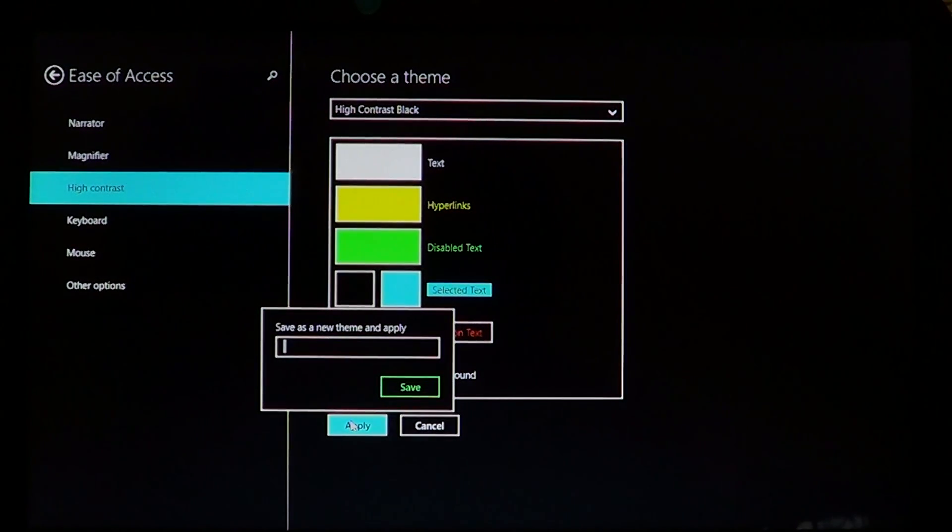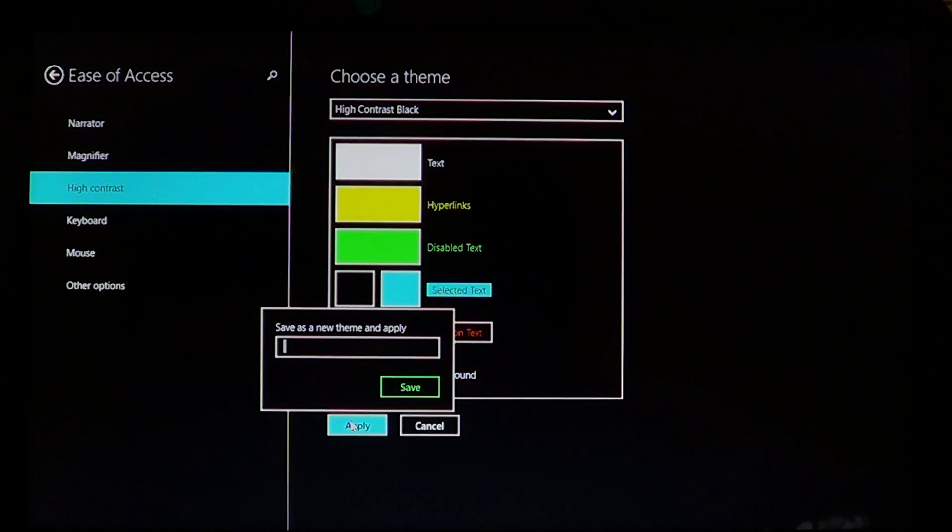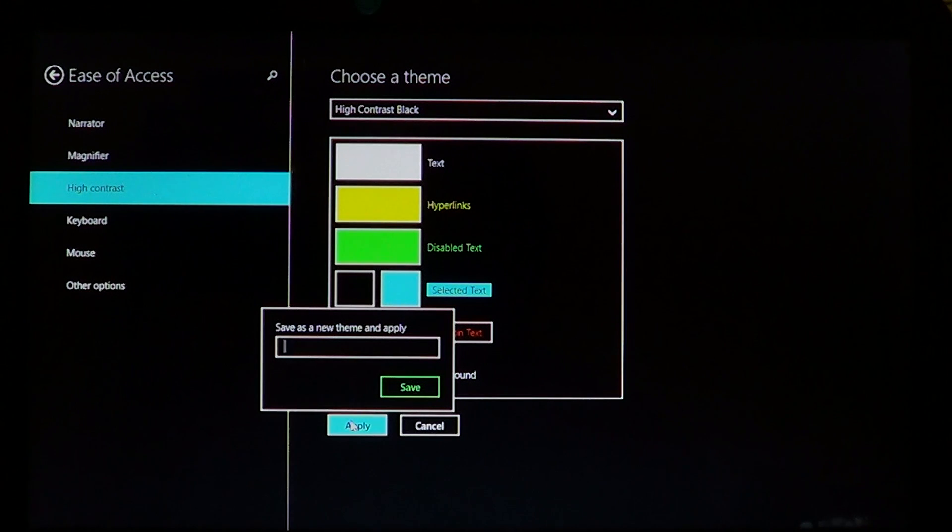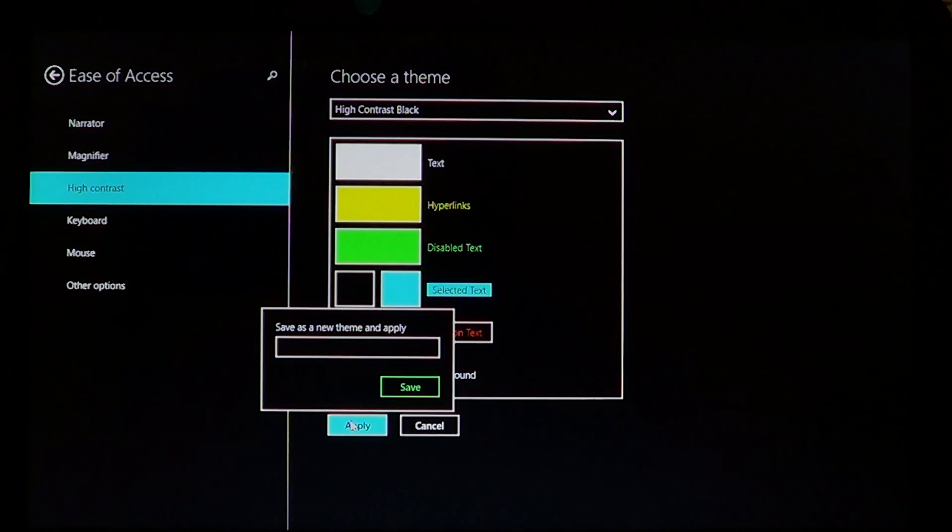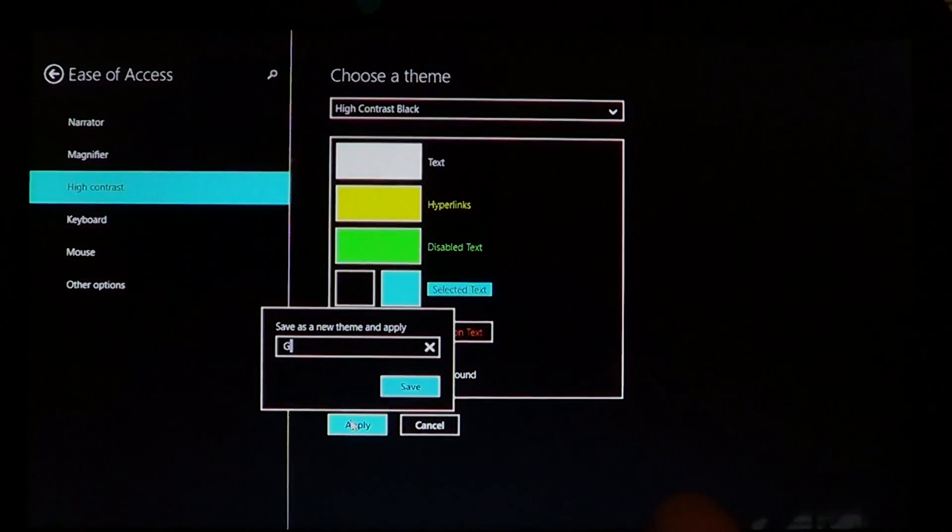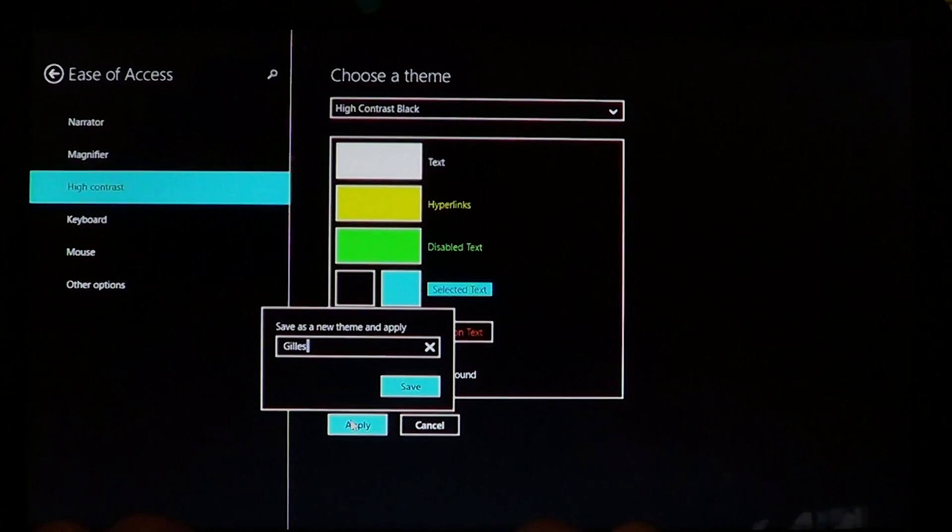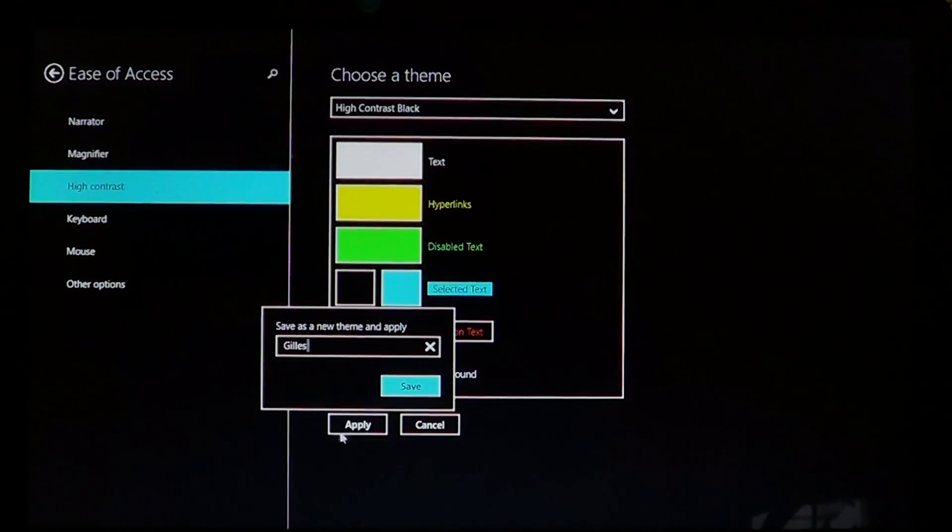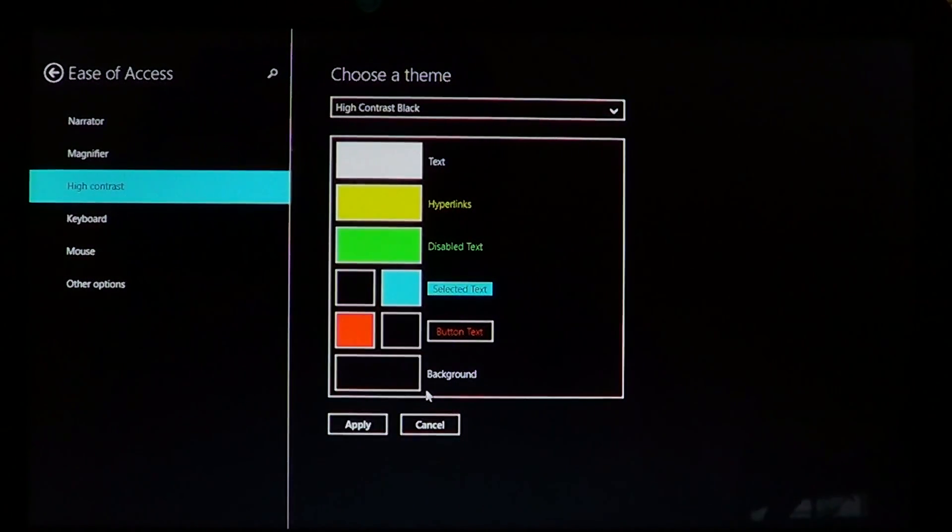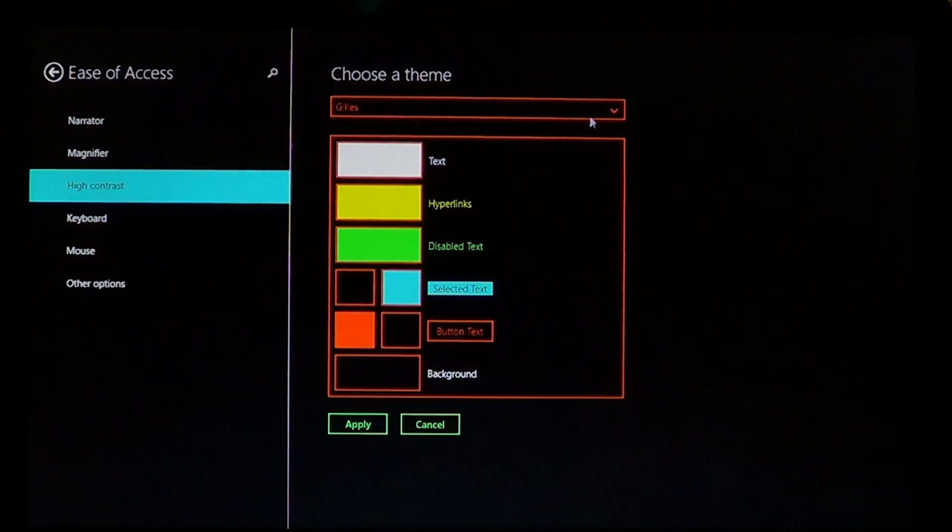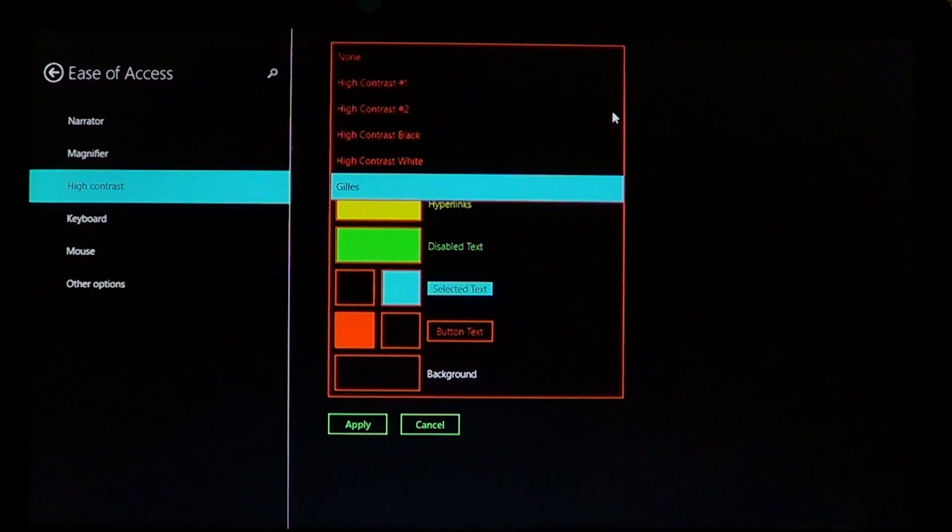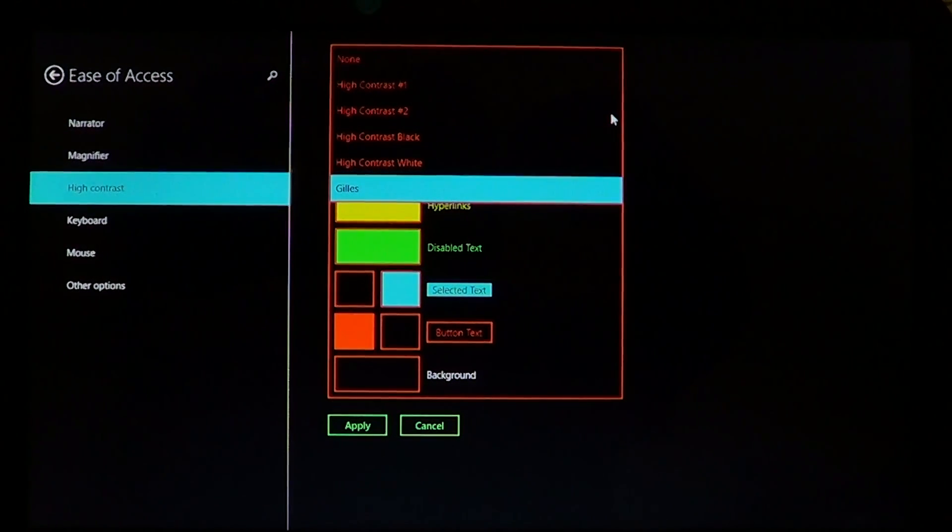When you change or personalize your setting, you'll have a question that says save as a new theme and apply. So, for example, I'll type Gilles, save. And next time you're there, when you click on the list at the top, your setting is going to show in the list after these regular settings that Windows have.